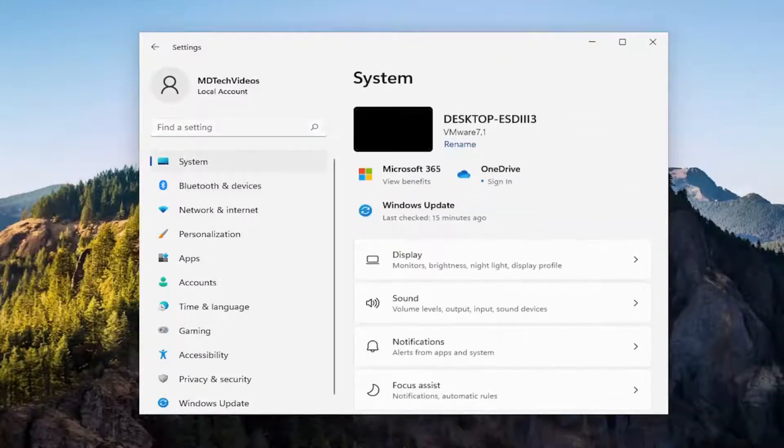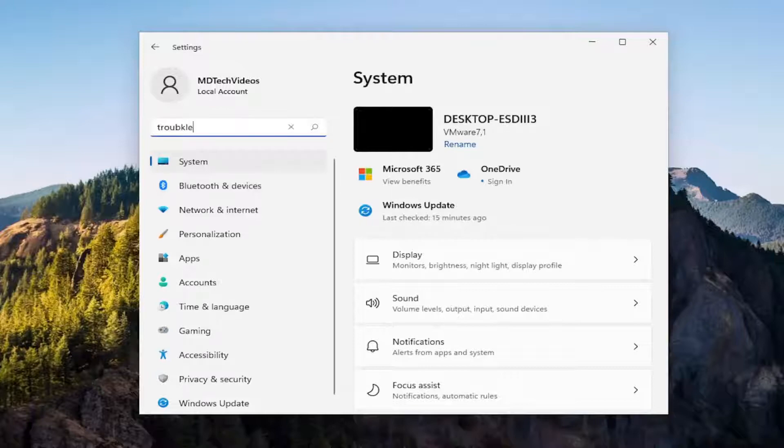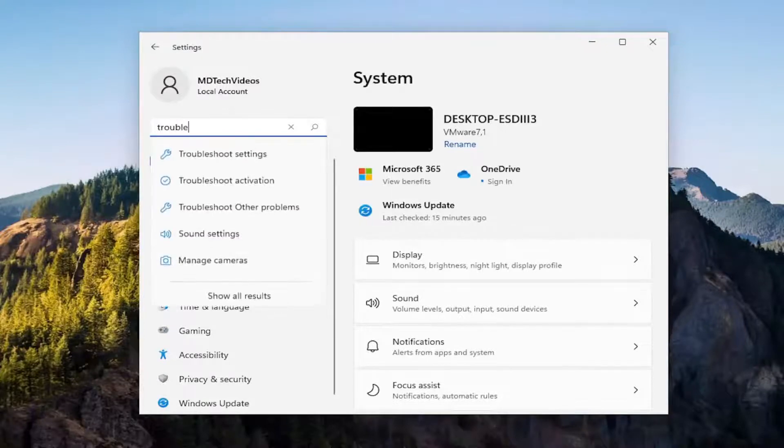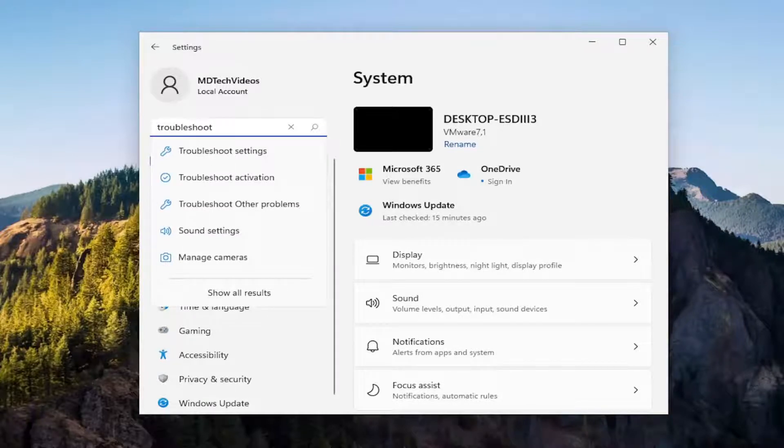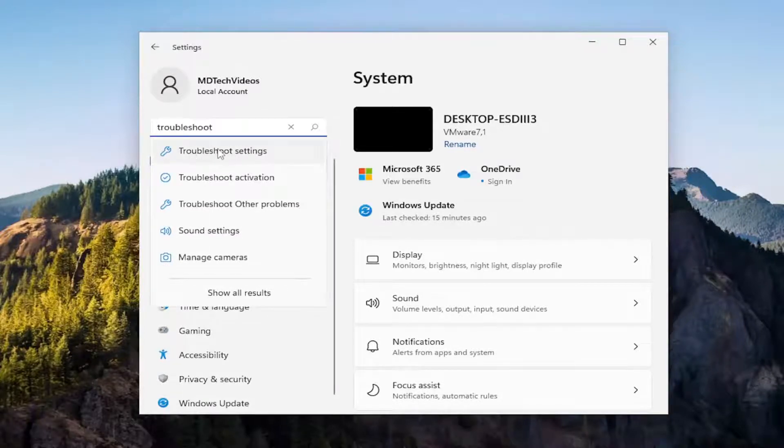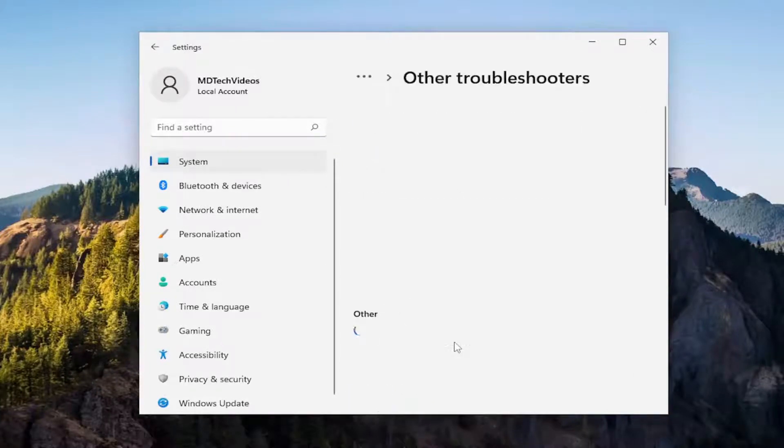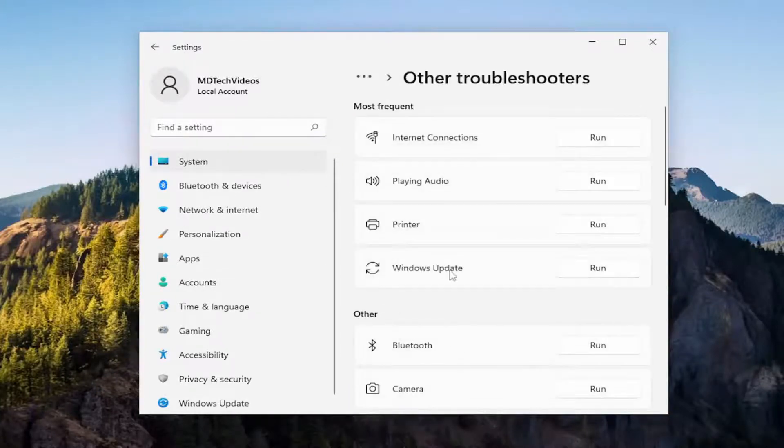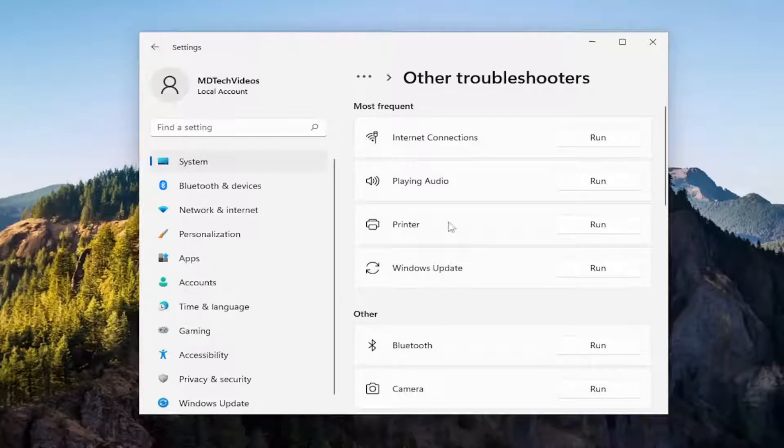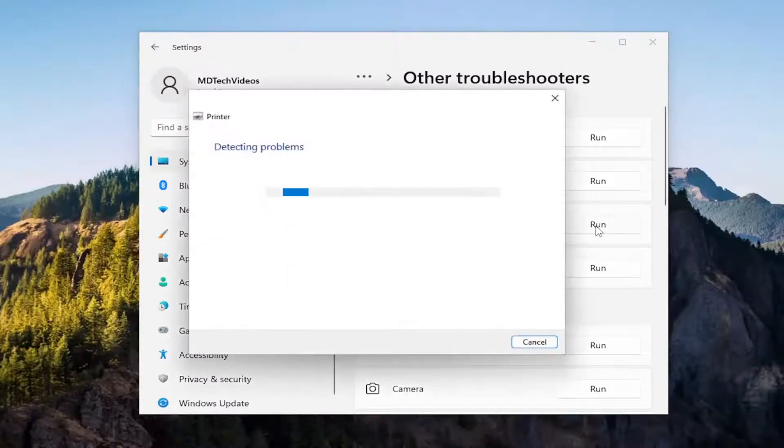And then you can also go underneath find a setting and type in troubleshoot. Best match should say troubleshoot settings. Go ahead and open that up. And then on the right side you want to select other troubleshooters. And then underneath most frequent select the printer troubleshooter and then the run button that corresponds to it.